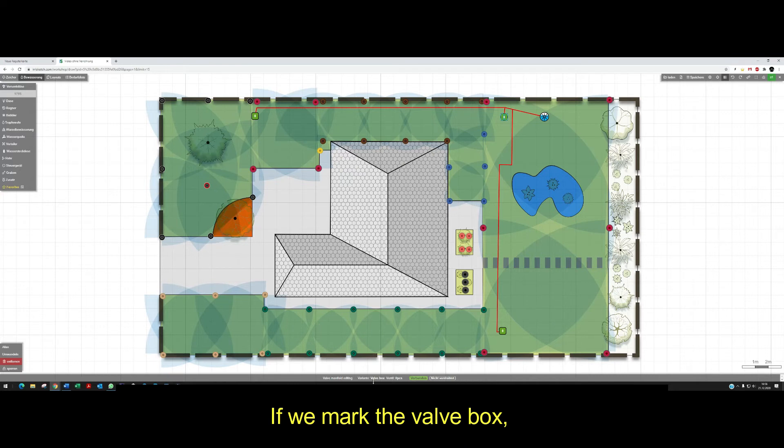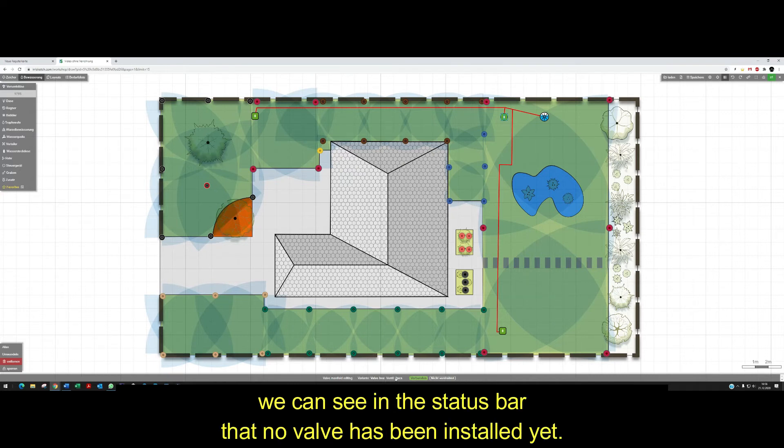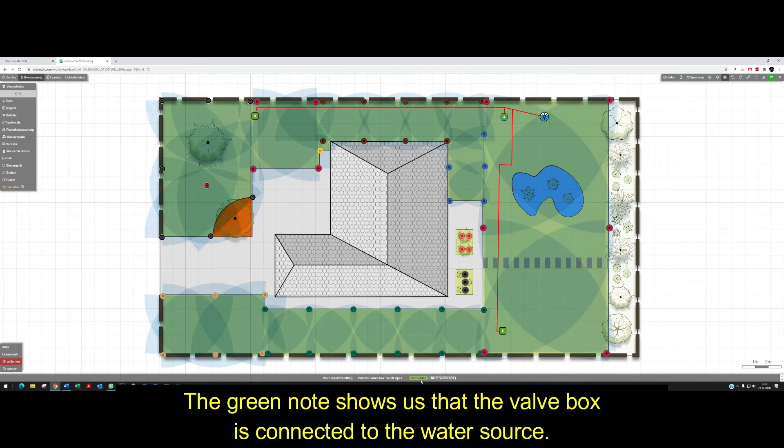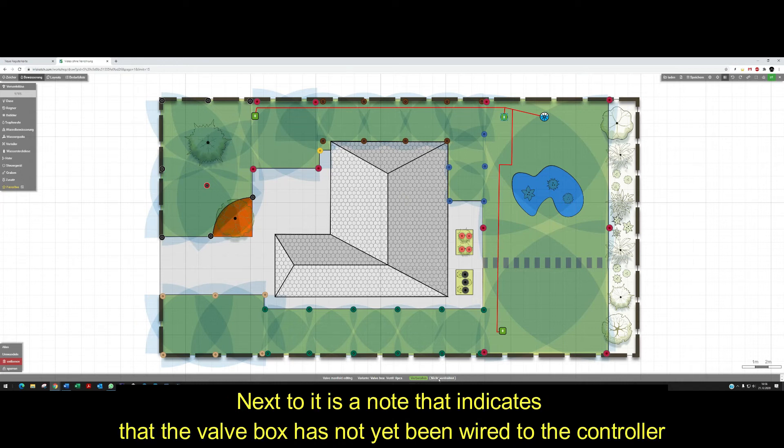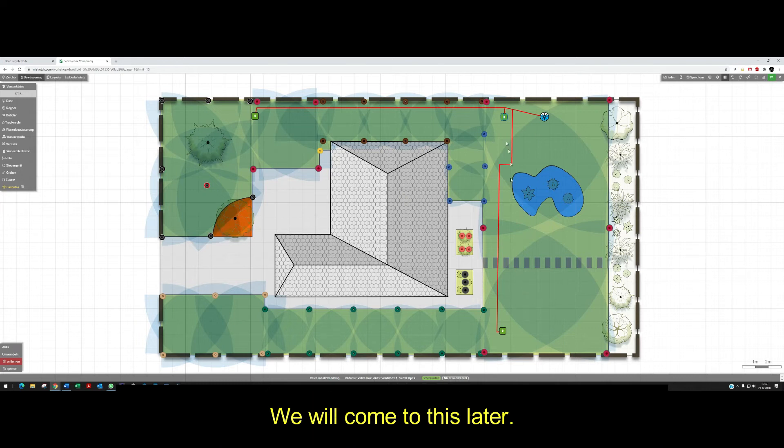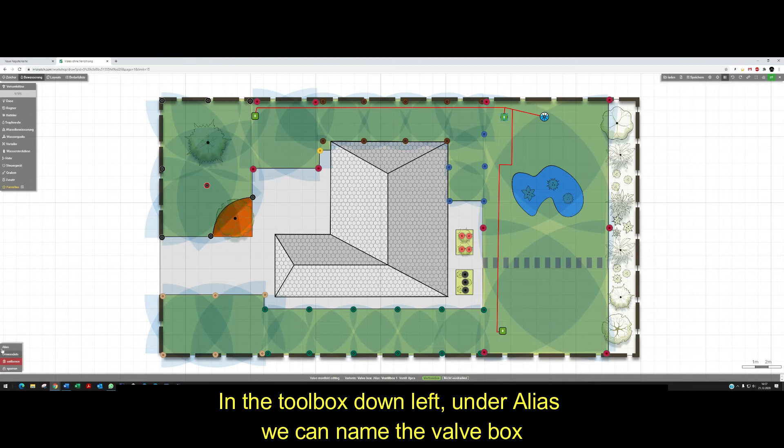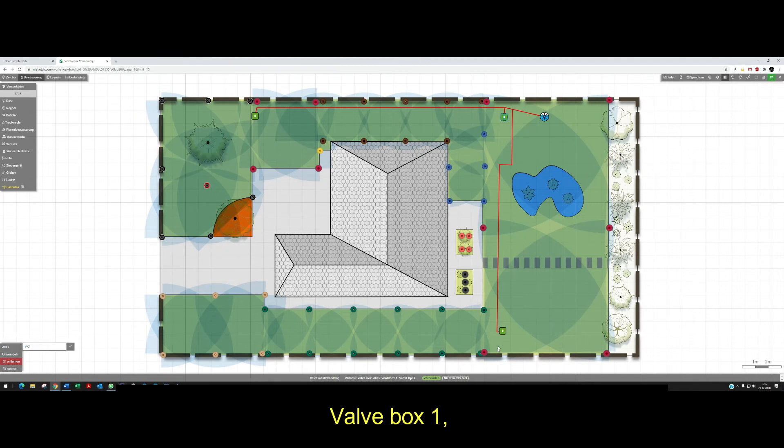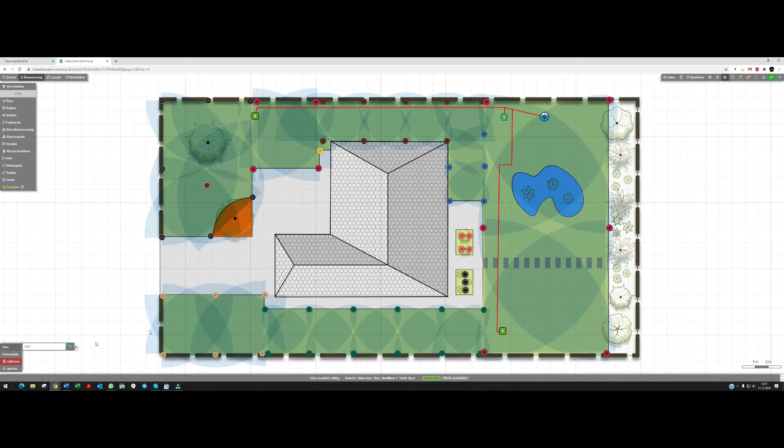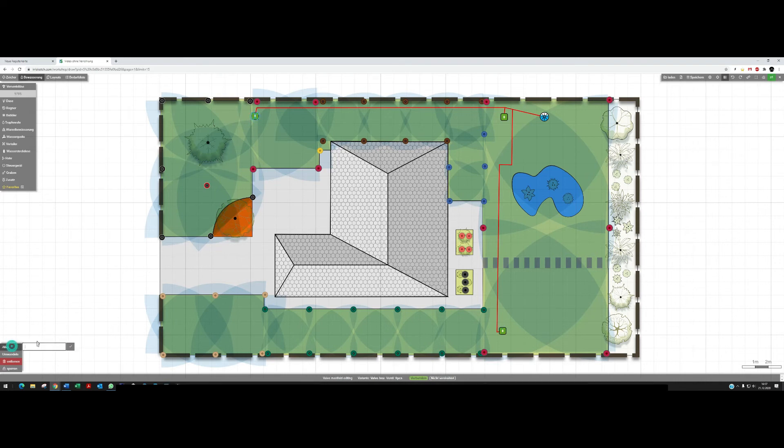If we mark the valve box, we can see in the status bar that no valve has been installed yet. The green node shows us that the valve box is connected to the water source. Next to it is a node that indicates that the valve box has not yet been wired to the controller. We will come to this later. In the toolbox down left under alias, we can name the valve box: valve box 1, valve box 2, and we call this valve box 3.